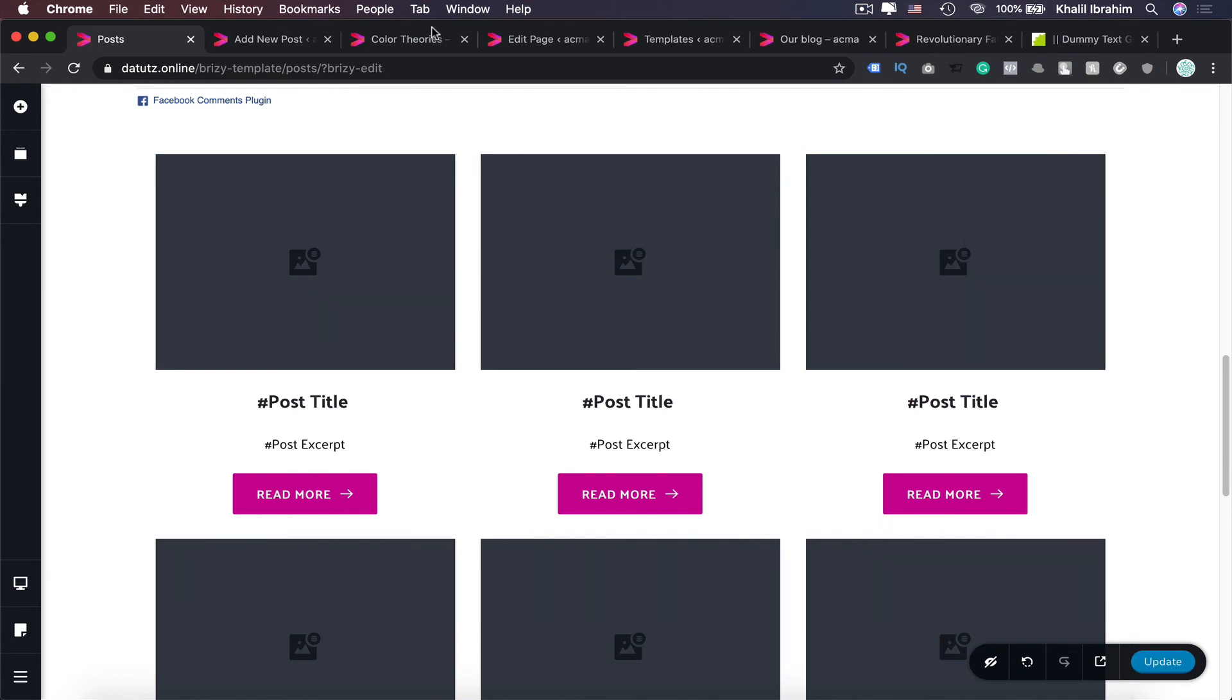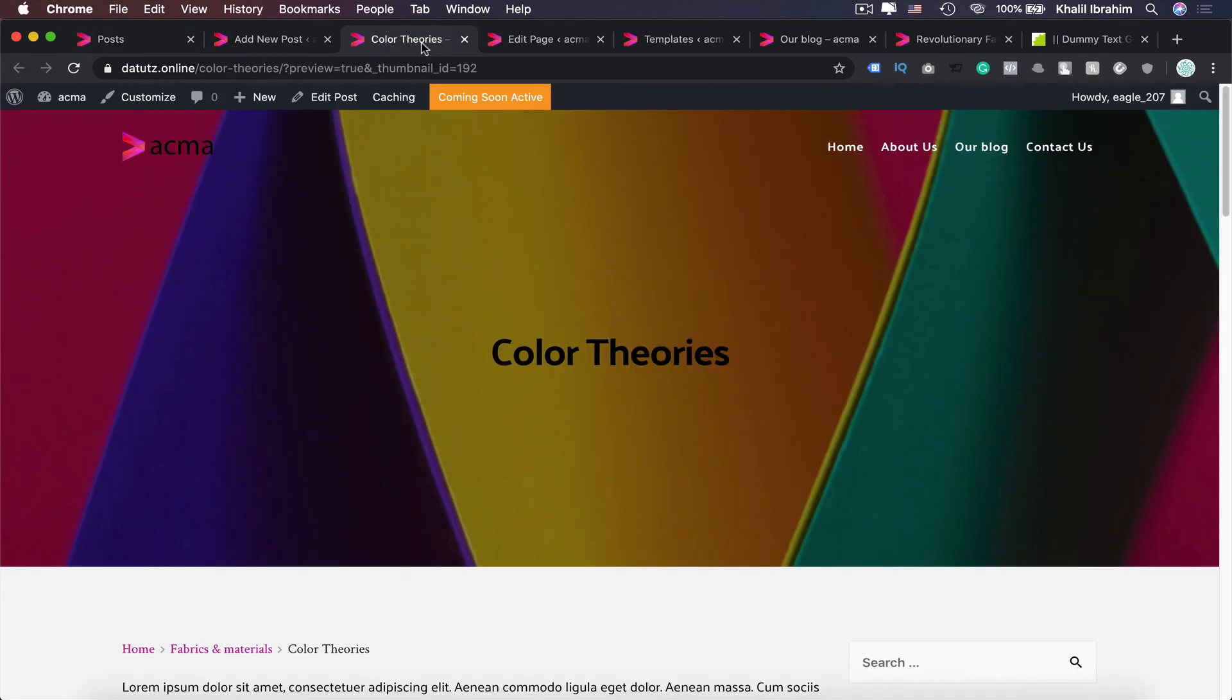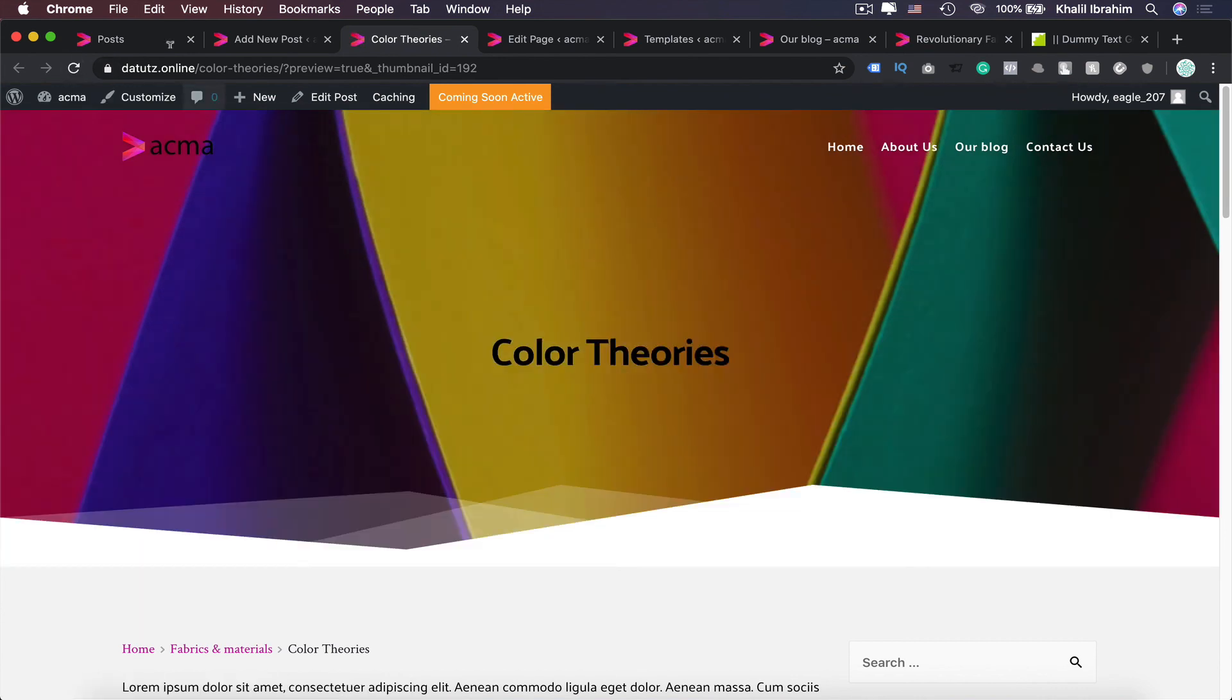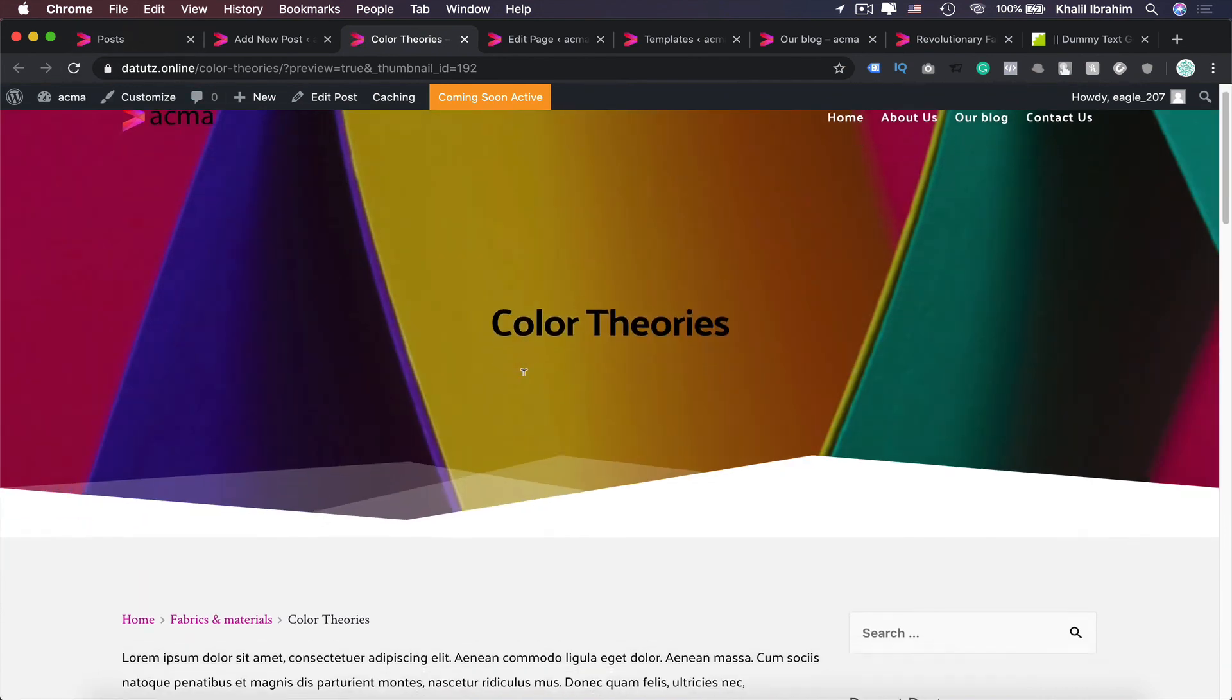And let's go to our post again, refreshing our page. Maybe you can move that title a bit higher and make it in white.